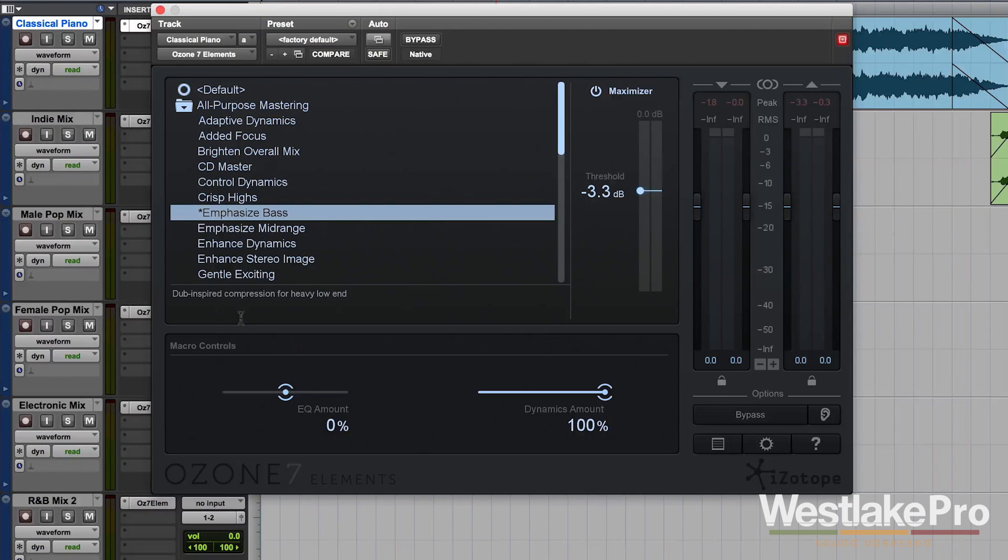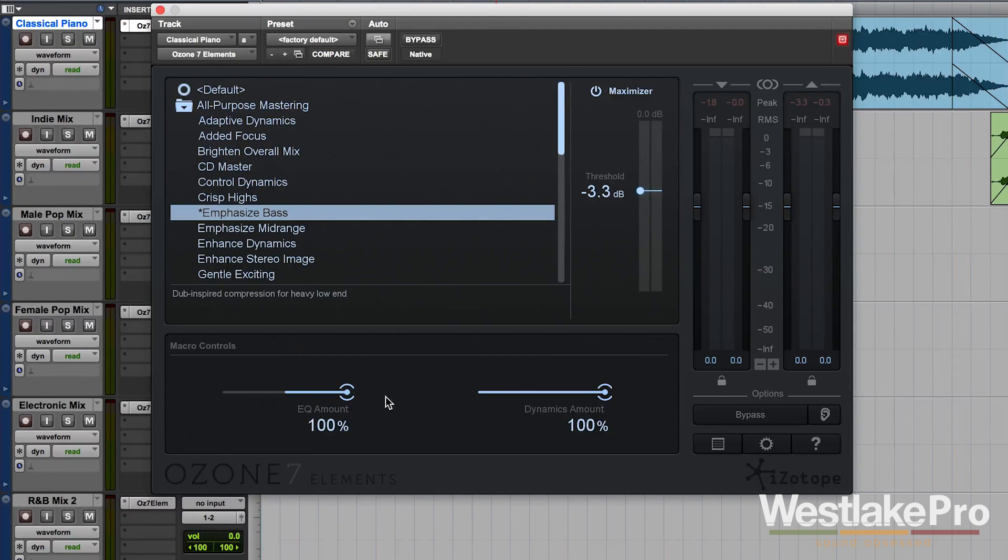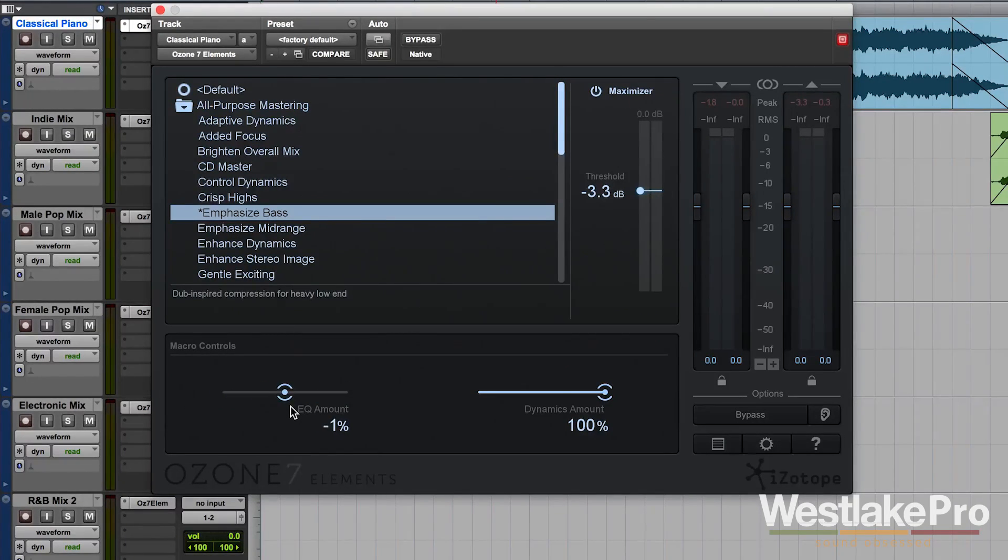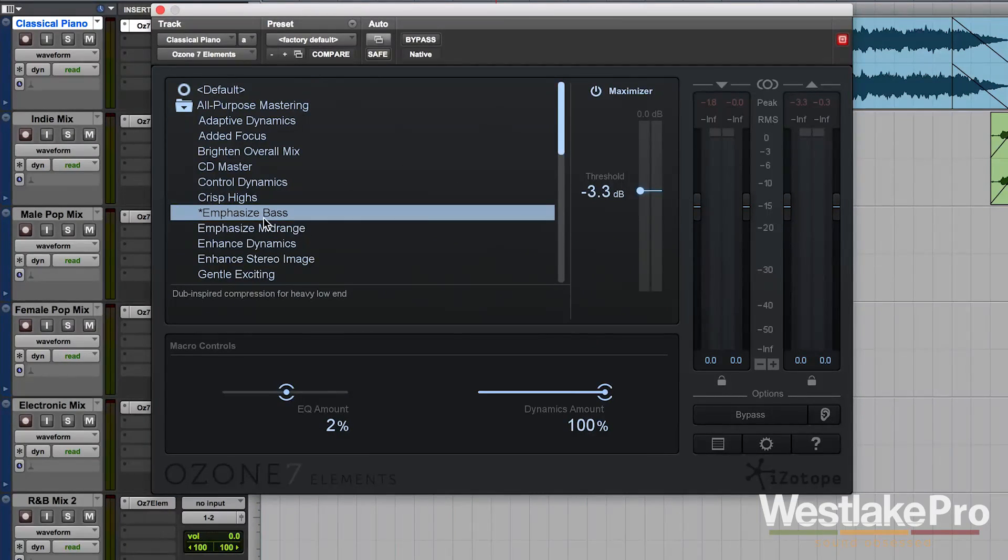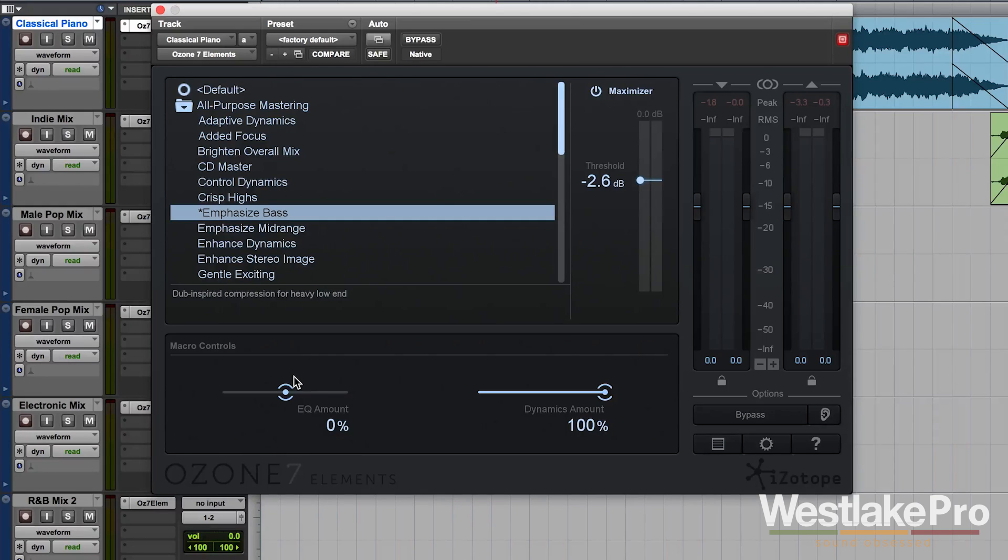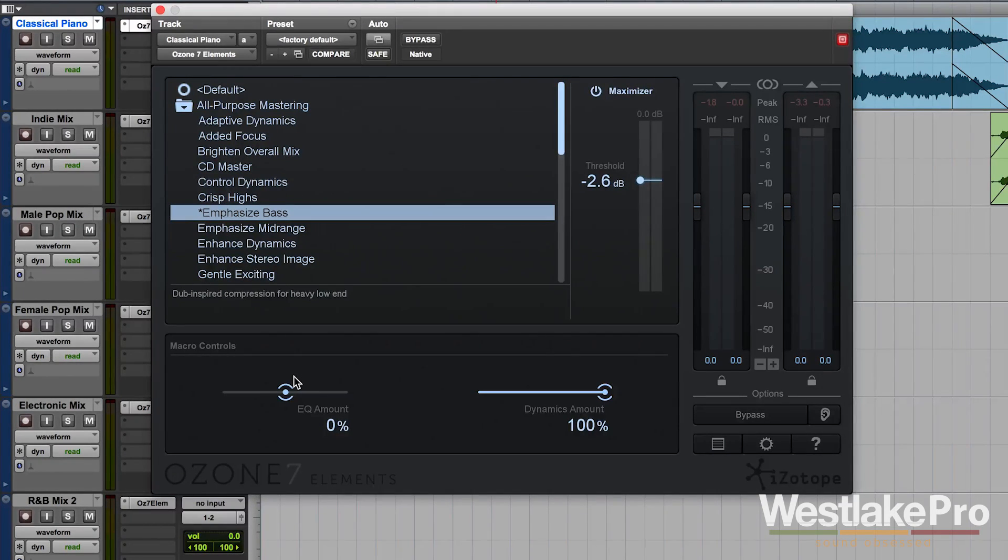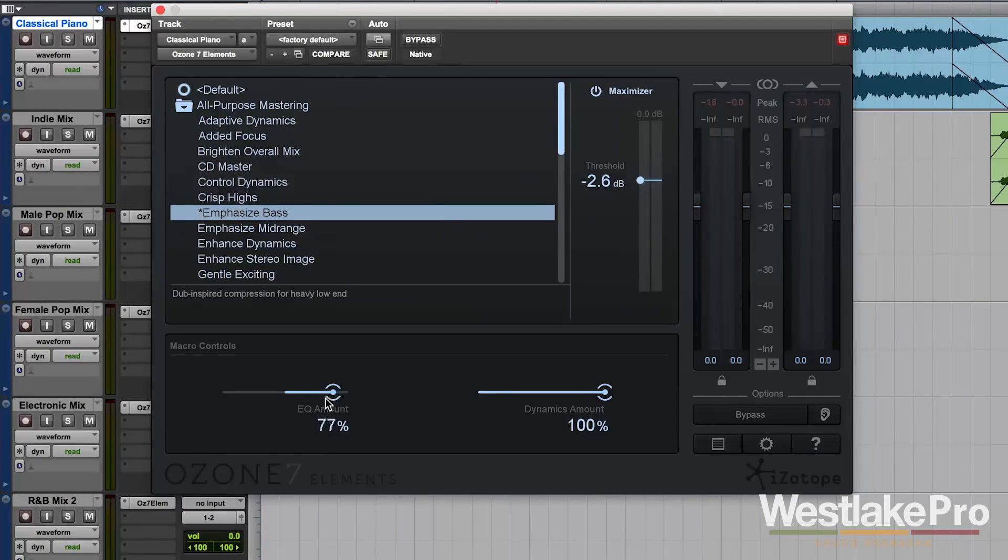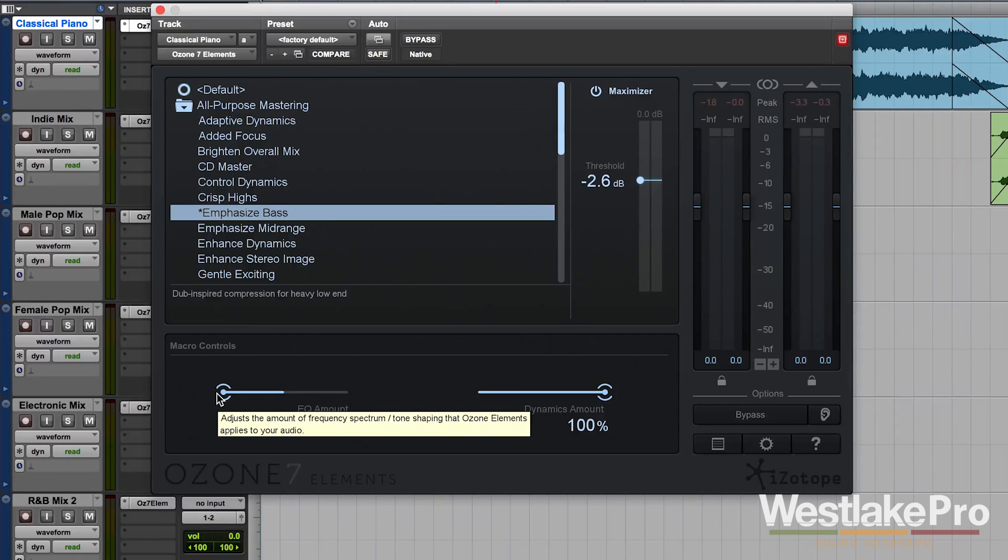Down here we have macro controls. And you can see it's a very simple interface. We have EQ amount, which is either 100% or negative 100%. And this controls how much the EQ is affecting the sound. For example, when we turn on emphasize bass, it's going to add that EQ curve that's going to bump the bass a little bit. But if you want to do it even more, you can turn this EQ amount all the way up. If you want to do it less, you can bring it back down to negative 100%.